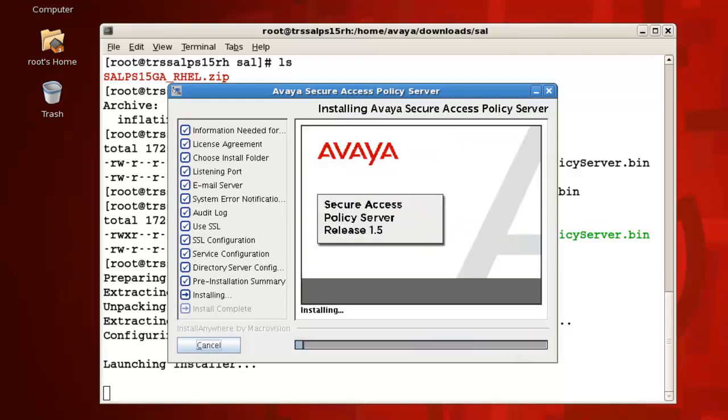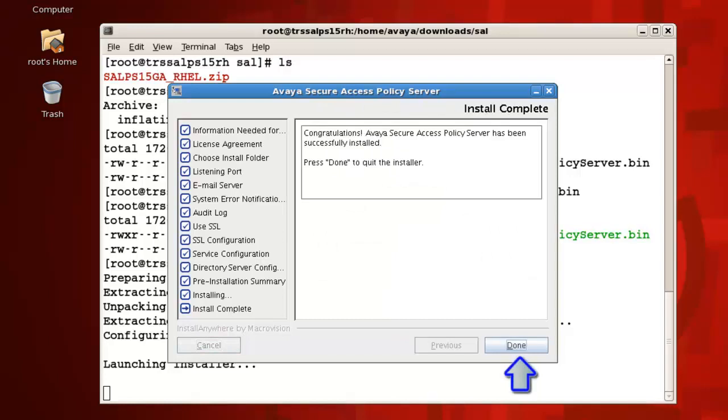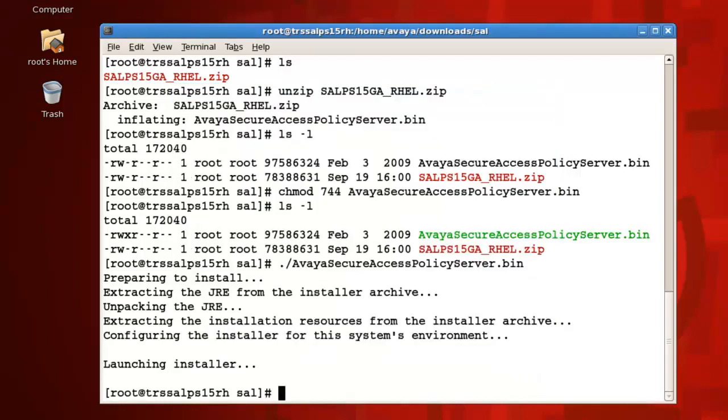Installation time takes approximately 5 to 10 minutes but may vary depending on your system. The installation has been accelerated for purposes of this demonstration. Once the installation is complete, you can see we can now press Done to exit and close the installer.